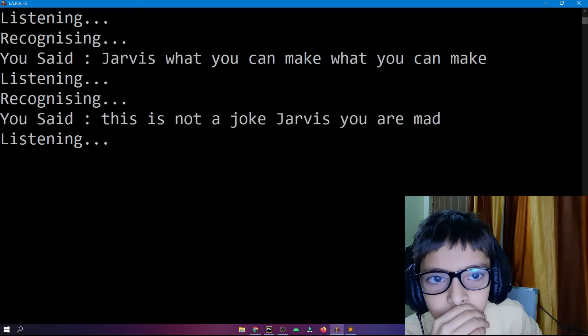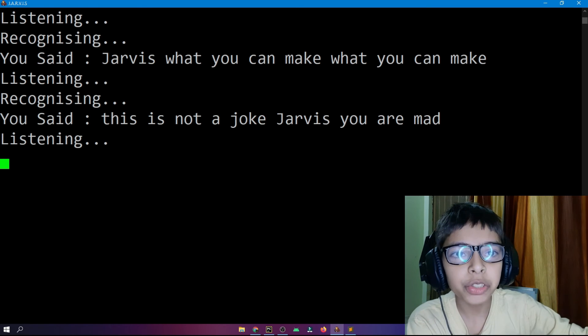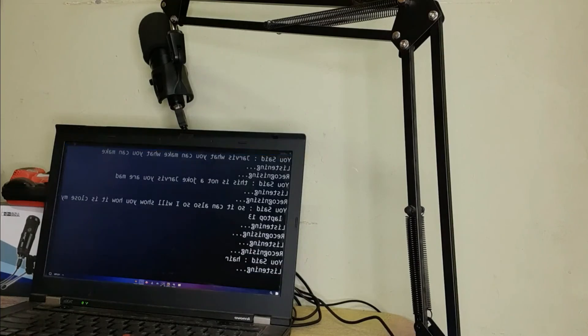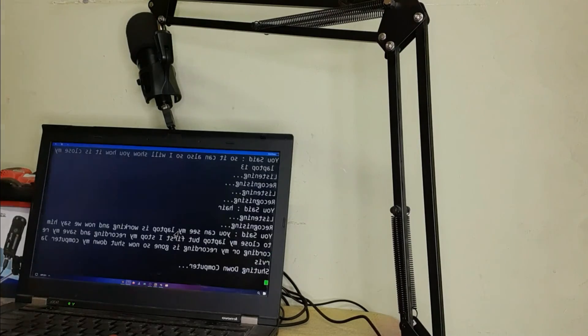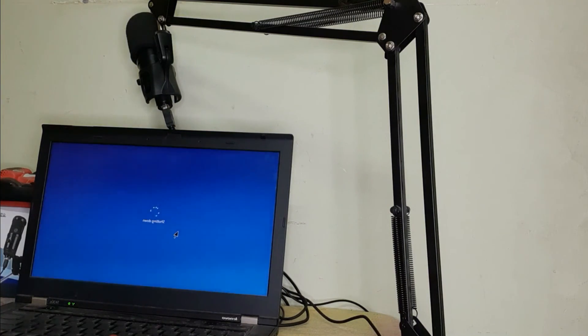It can also shut down the computer. I will show you how it closes my laptop. One, two, three — here you can see my laptop is working. Now I tell it to close my laptop, but first I stop my recording and save it so my recording is not gone. Now shut down my computer, Jarvis. You can see it shut down my laptop.